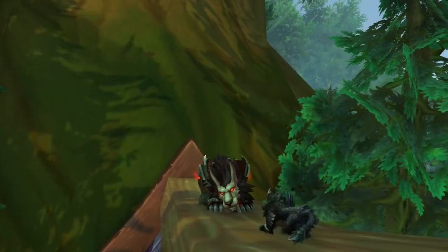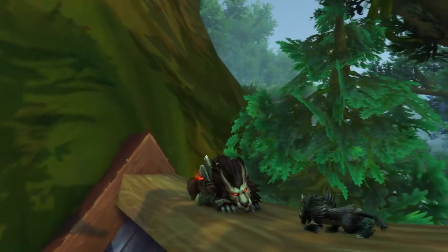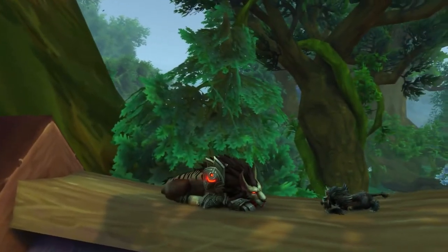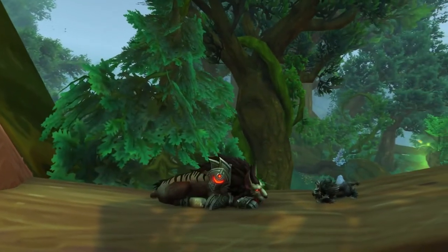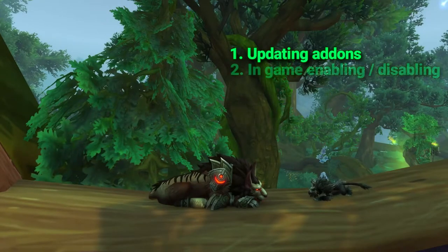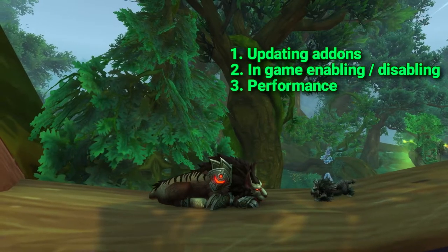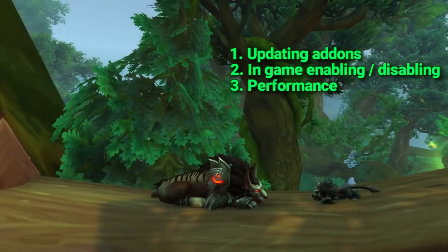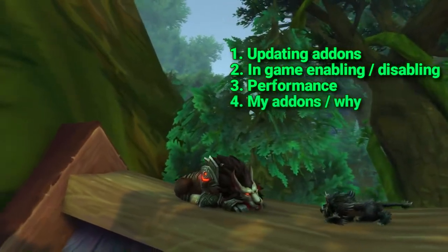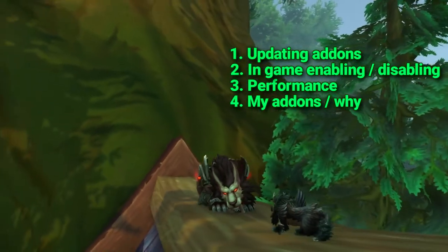Hey, what's going on guys. If you need to install some add-ons, click one of the above links. Once you have some add-ons installed, we need to manage them. This includes keeping them updated, enabling or disabling them, making sure we're not slowing our game down with certain add-ons or too many. I'm also going to be going over the ones I have and why. So let's get started.